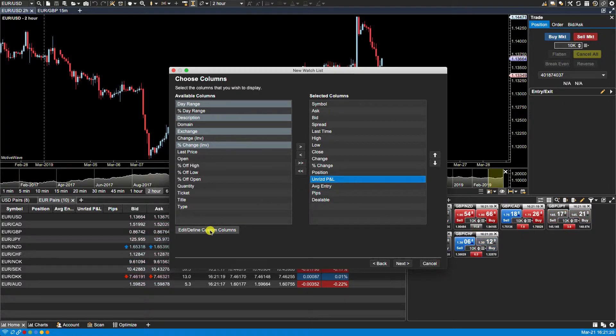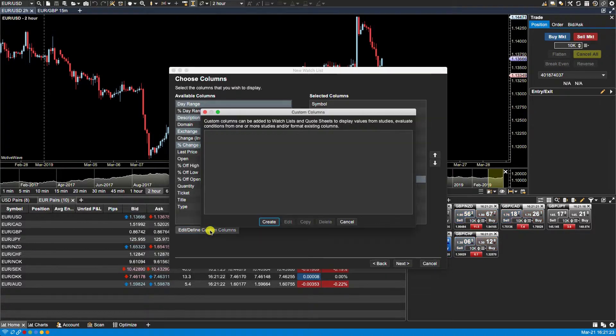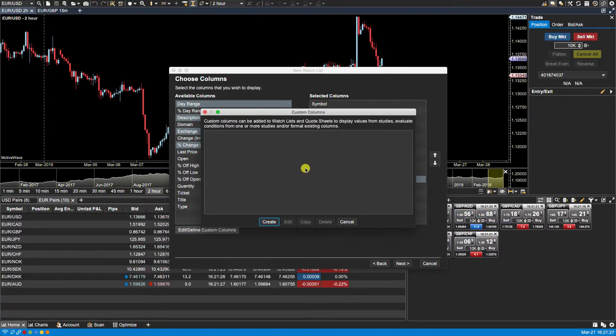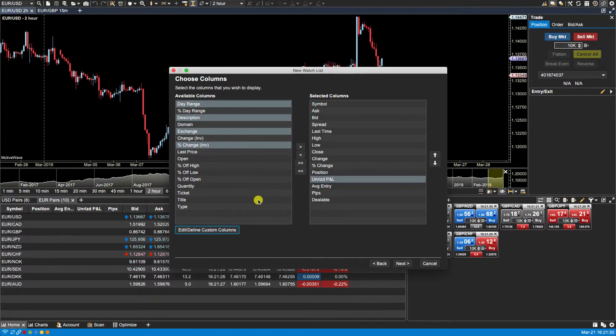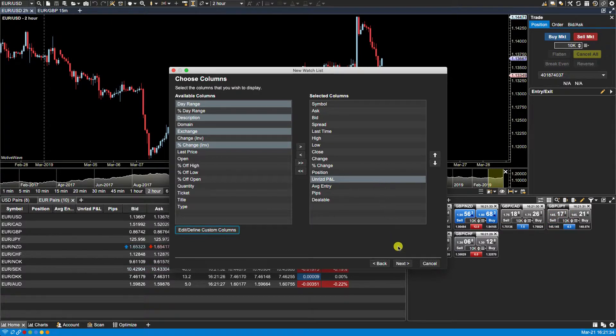In the bottom left hand side we have the edit, define custom columns, which we'll be going over in a separate video, but essentially here you can create your own columns which you can then also include in your selected columns on the watch list panel. We then click on next.